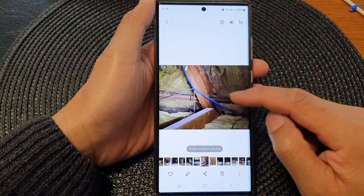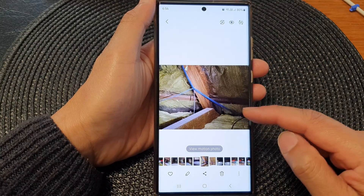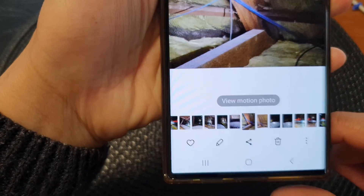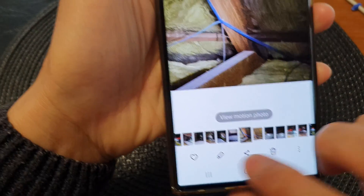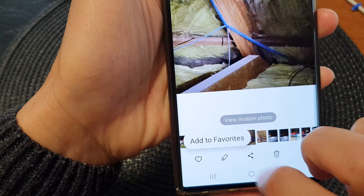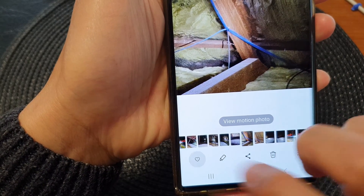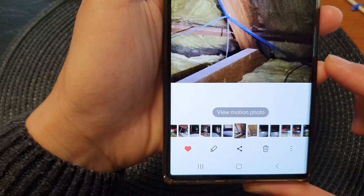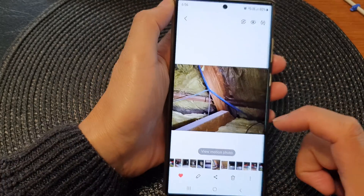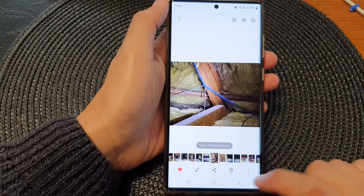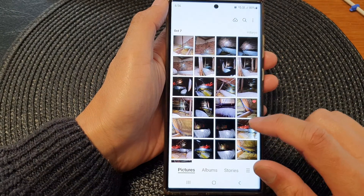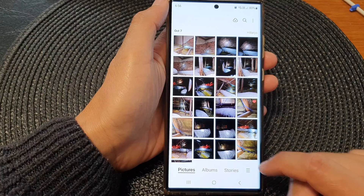Once you have a picture open, at the bottom tap on the favorite button — the 'Add to Favorites' button. Once you see a solid red heart, it is now bookmarked.